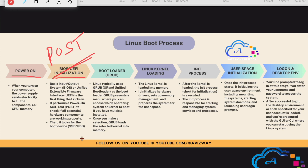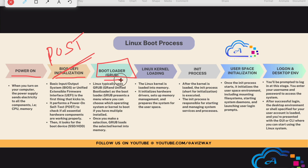Once BIOS initialization is completed, it looks for the boot loader. In Windows we call it the MBR — Master Boot Record — but in Linux, most recent versions use GRUB, the Grand Unified Boot Loader. GRUB knows what operating systems or kernels are available on this machine. You might have multiple operating systems or multiple kernels — GRUB prompts you to choose the required kernel or operating system you want to load.